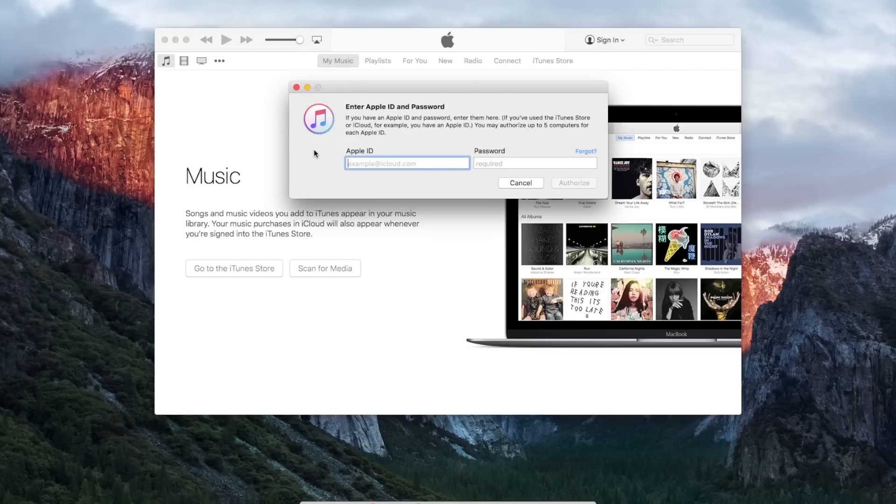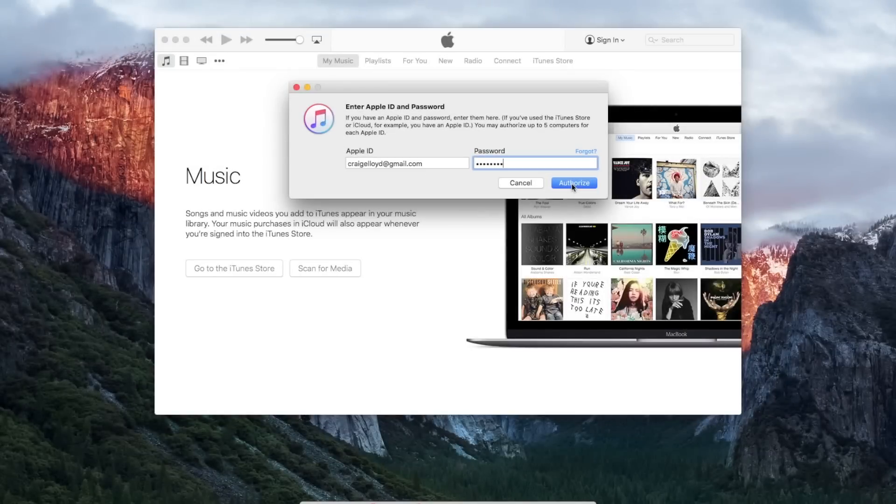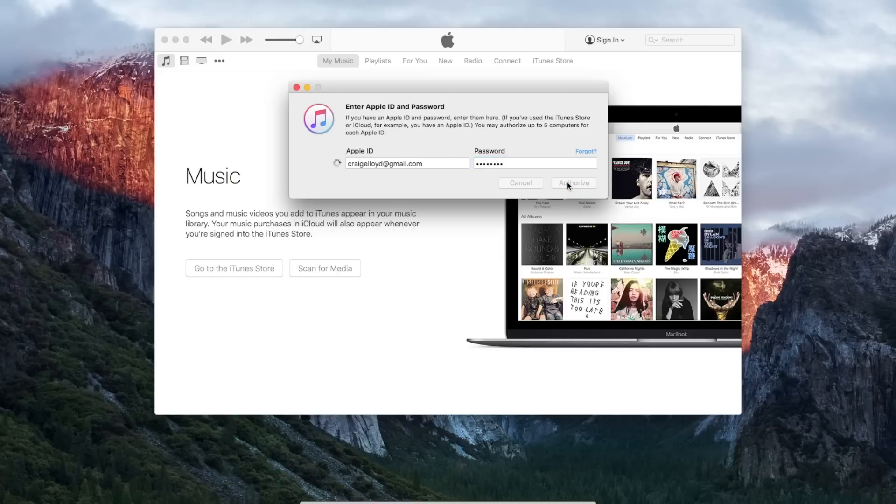And then you'll need to enter in your Apple ID credentials, and then once you enter in your Apple ID and password, you will click authorize.